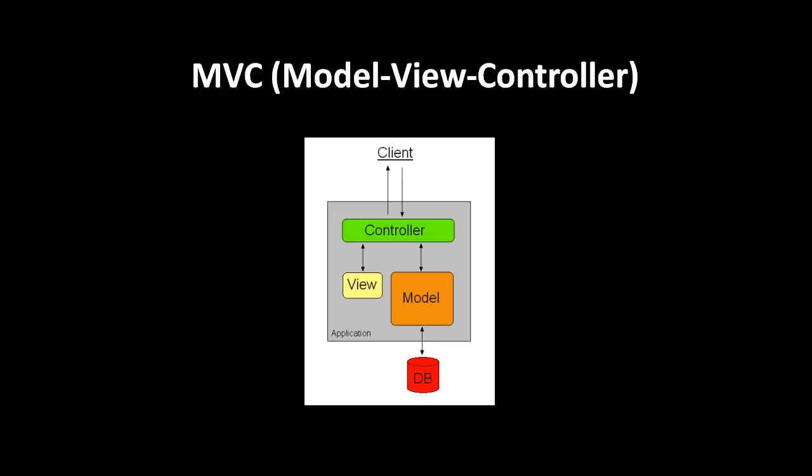So MVC is the architectural pattern which most frameworks adhere to, especially those which take after Ruby on Rails.